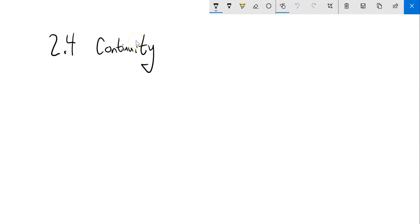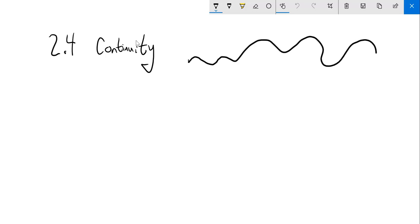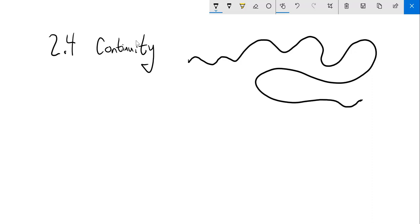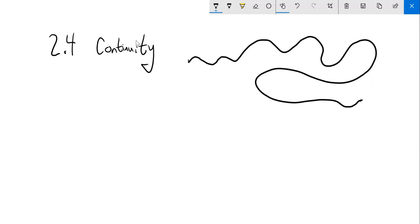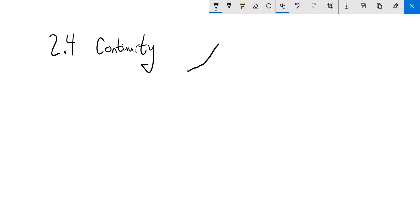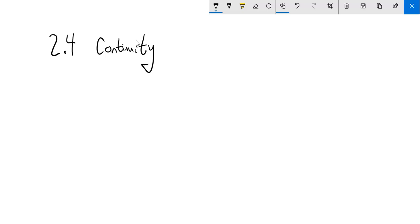A real informal definition of continuity is: if I'm drawing, I don't have to lift up my pencil. This thing is continuous — even if it's not a function, that's continuous. But as soon as I have to lift it up, I have a discontinuity there. One way to think about it is, if you can leave your pencil down and draw the whole thing, it's continuous.